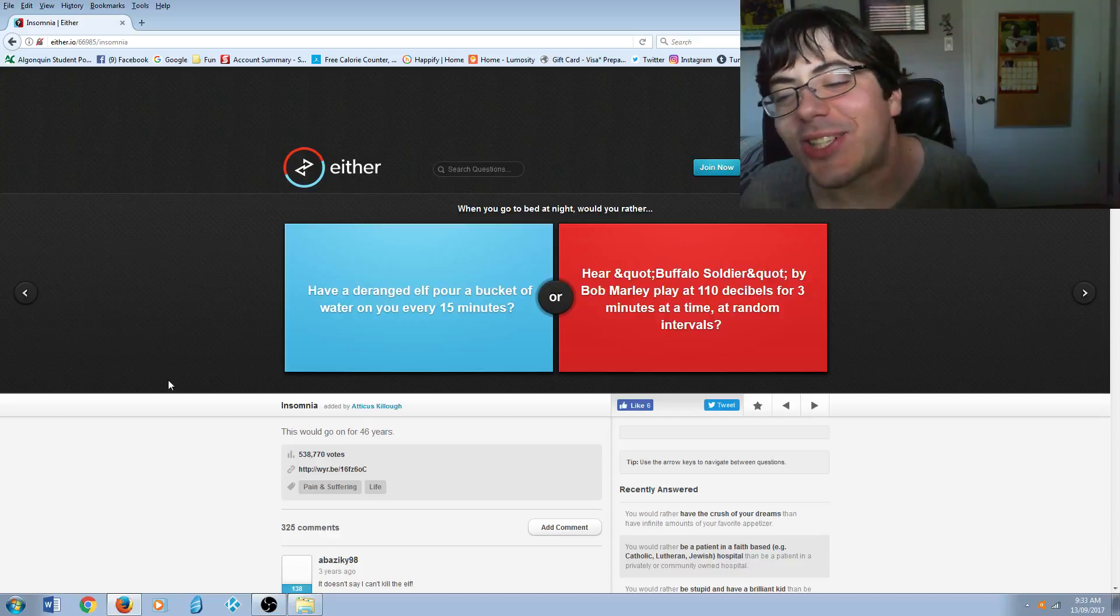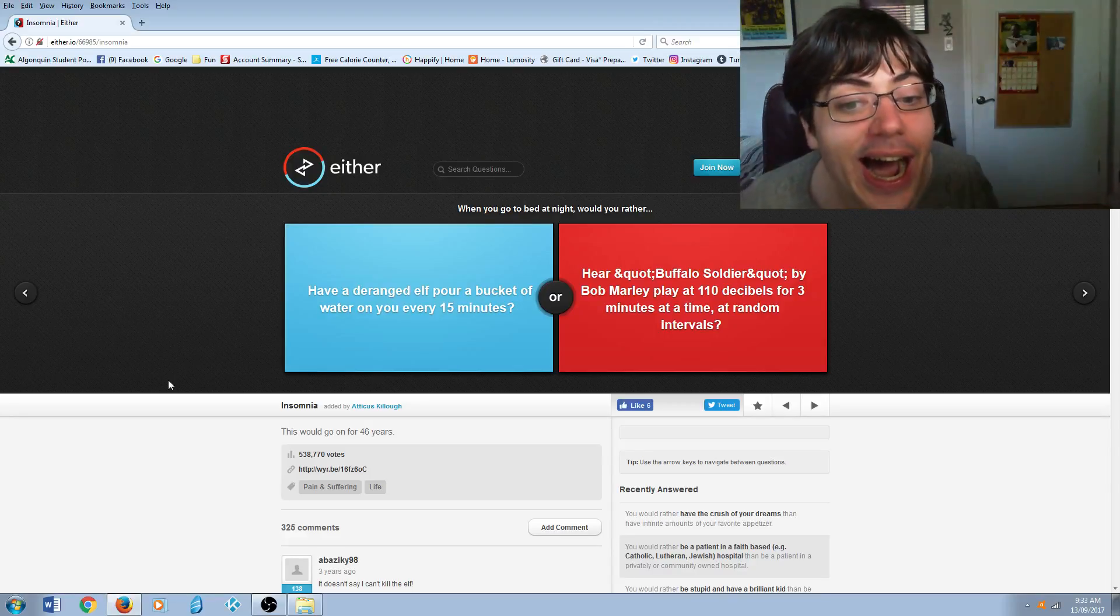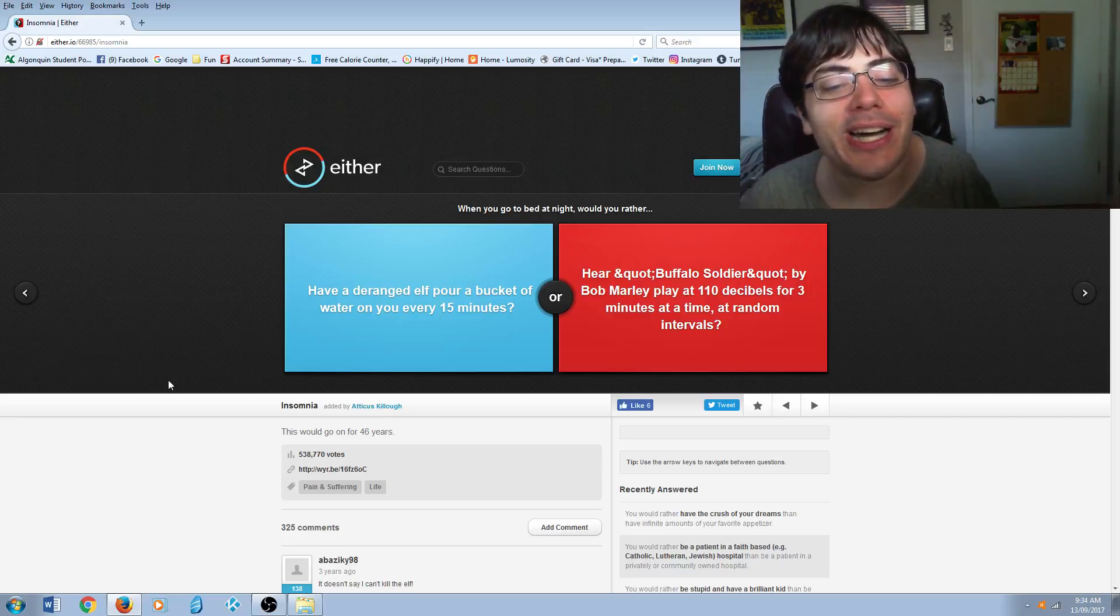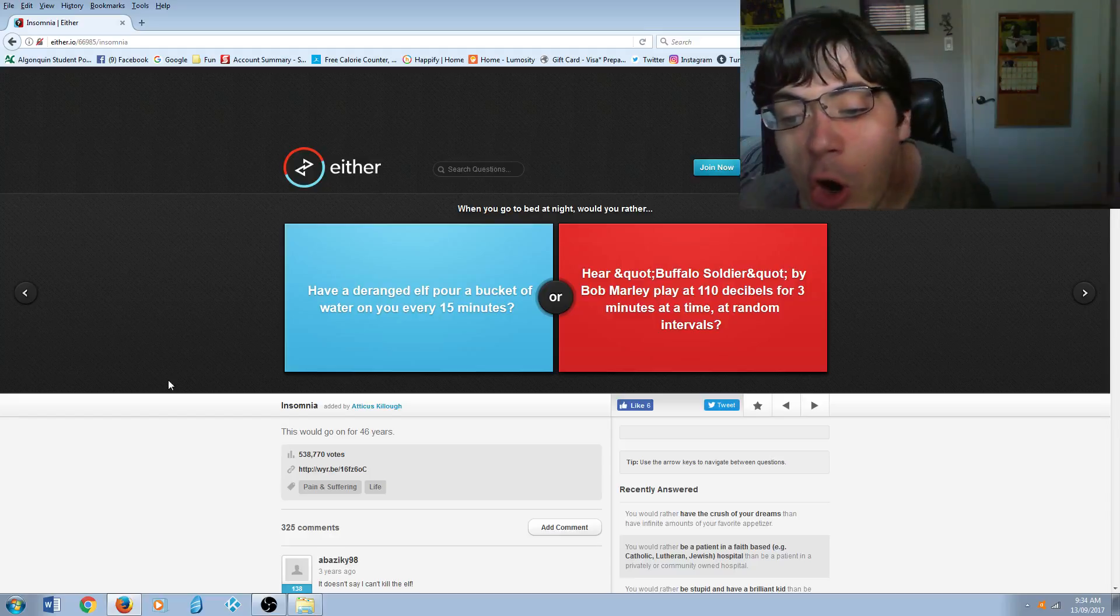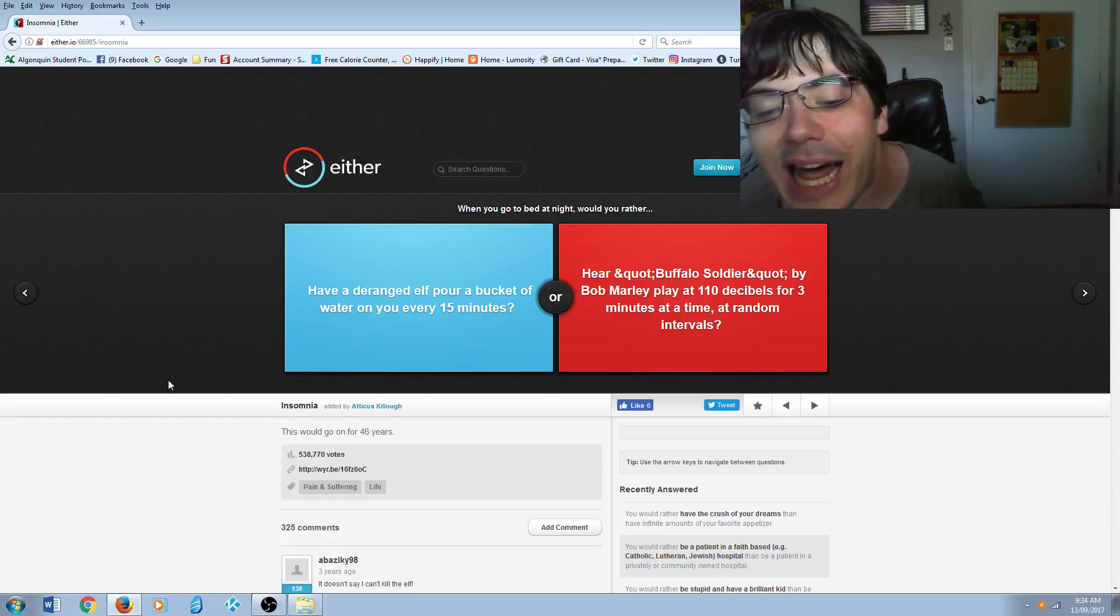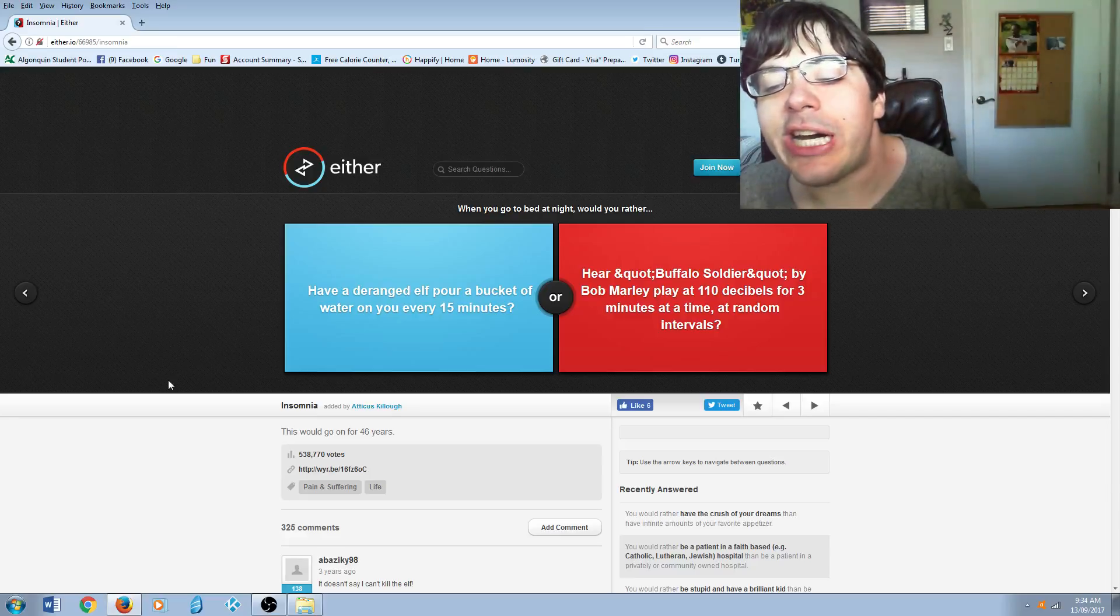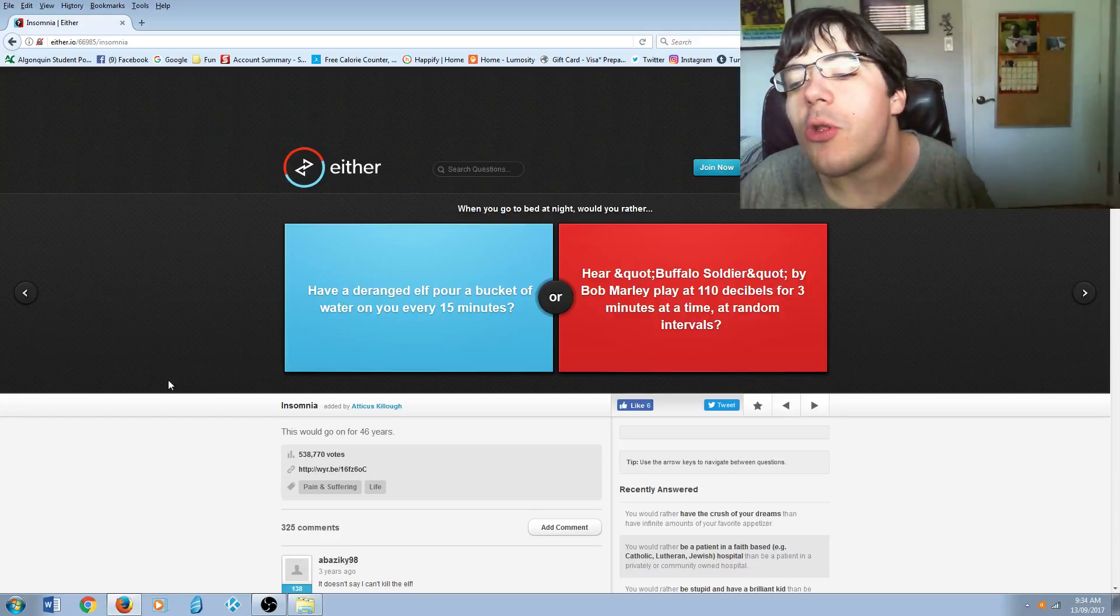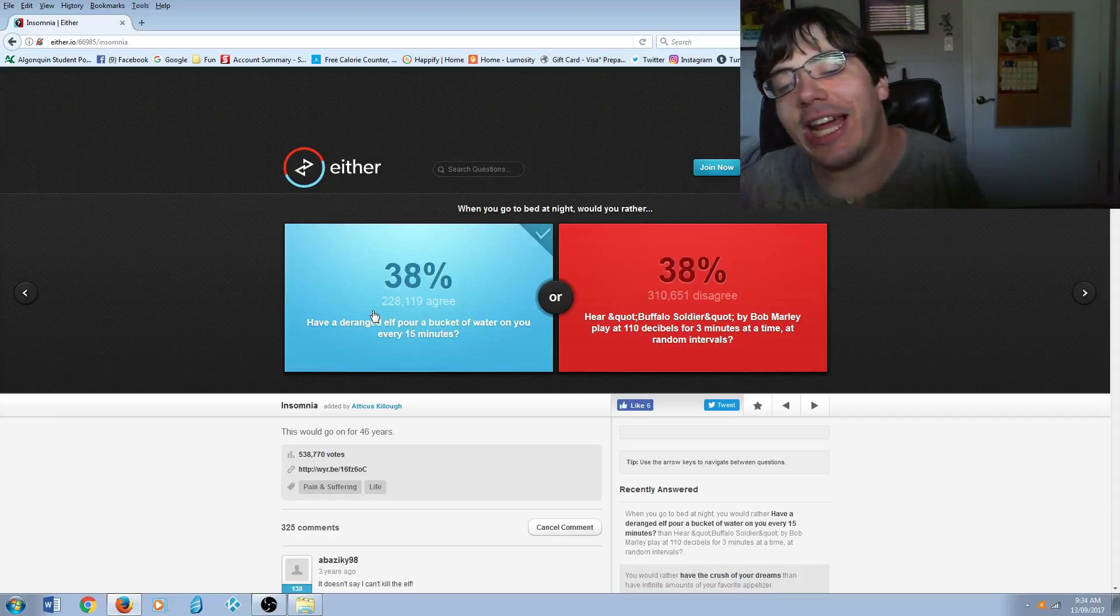This question is weird. Would you rather have a deranged elf pour a bucket of water on you every 15 minutes, or hear Buffalo Soldier by Bob Marley played at 110 decibels for three minutes at random intervals? I'd much rather be wet.